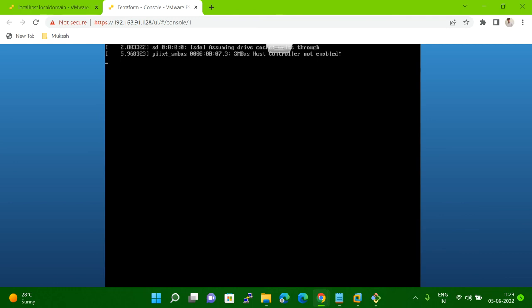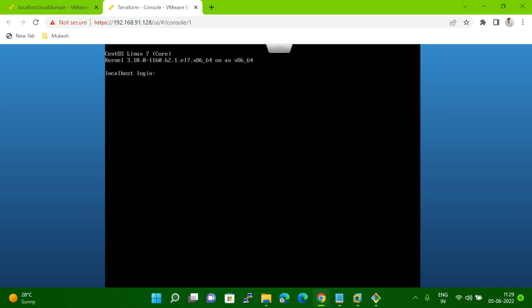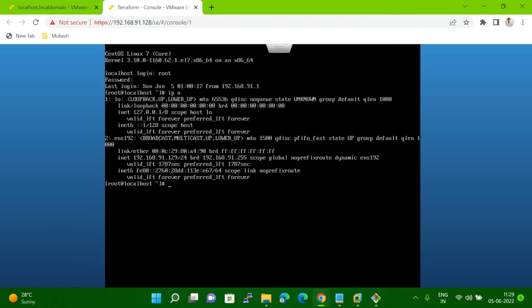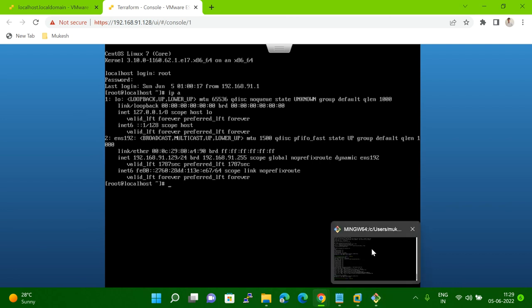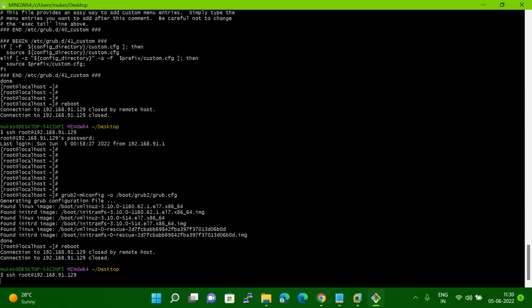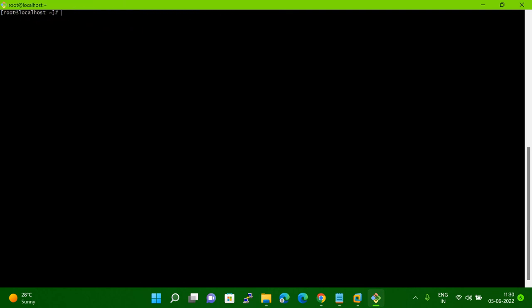Let me select the kernel. If it doesn't select automatically, it will boot in five seconds, but I hit enter. Now you can see I'm getting a login prompt here. It got fixed. Let me log in as root. Now let me check the IP — it's 192.168.90.129. Let me try to SSH this server. I'm able to SSH also, as you can see.